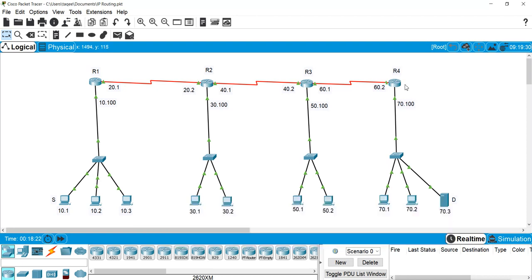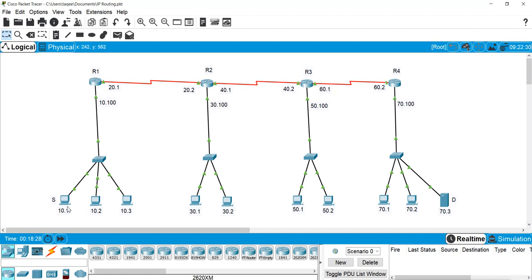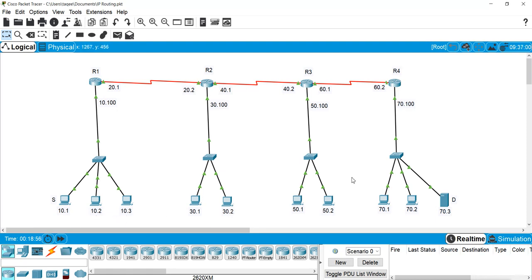We will go to router 4 to create the list. I want to block 10.0.0.1, block 30.0.0.1 from the 30 network, and block 50.0.0.2 from the 50 network. From all three networks I want to block one IP and allow the rest of the hosts. Let's see how we can create this.